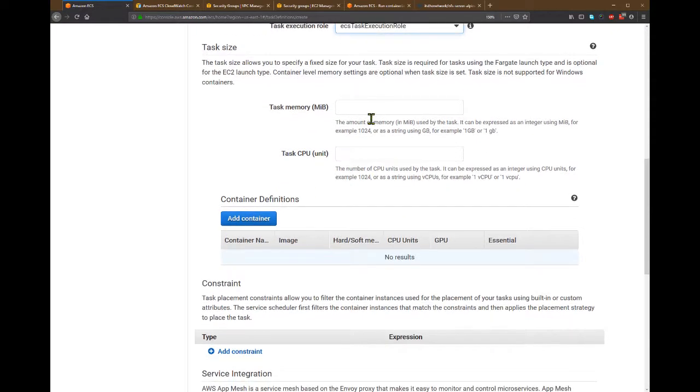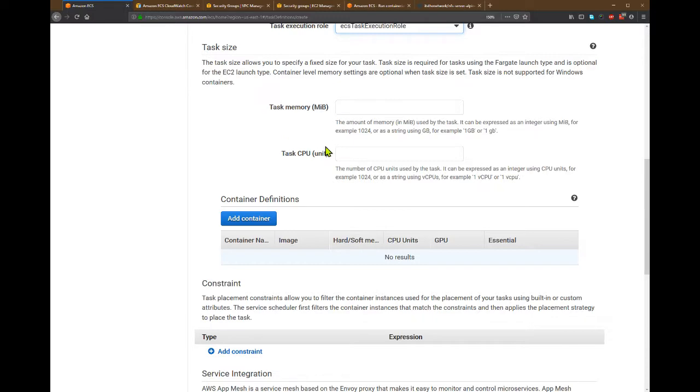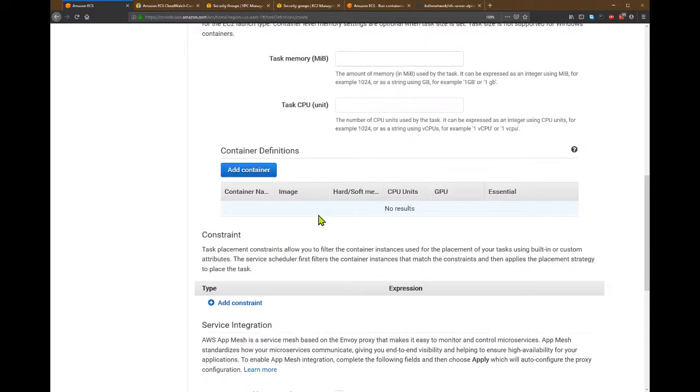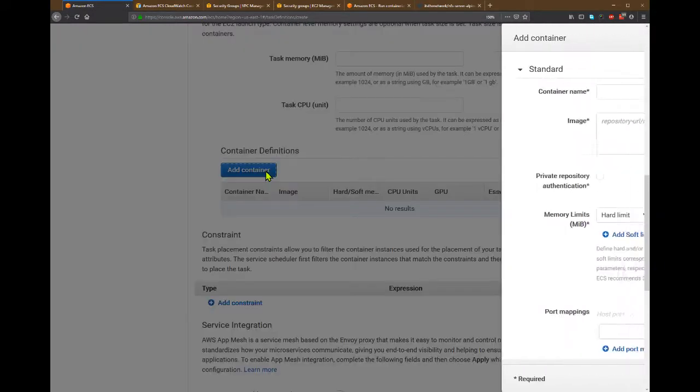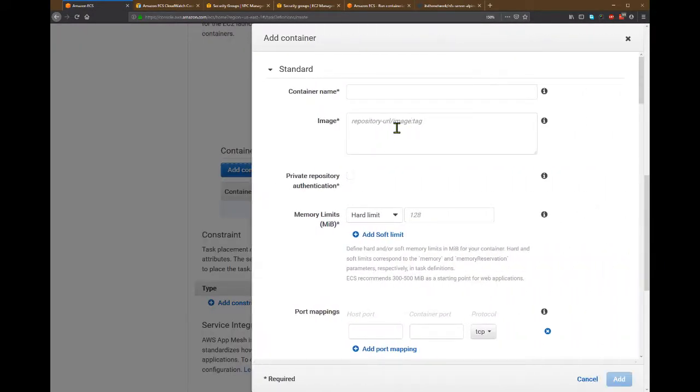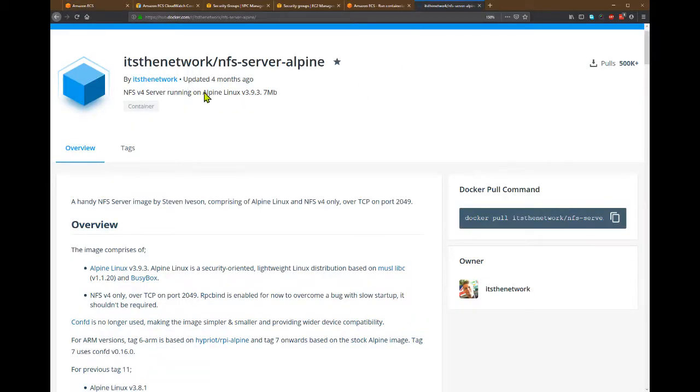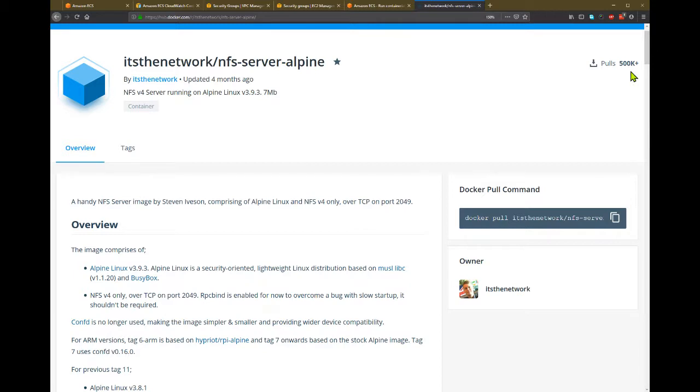And this task memory and CPU is used for allocating the tasks in the cluster, but it's optional. The most mandatory one is that you need to create a container here. So I want to use a container called NFS server Alpine from its network. It's a very popular NFS server with 500k pulls.